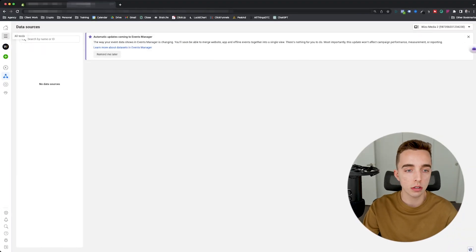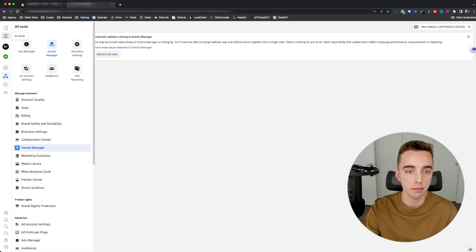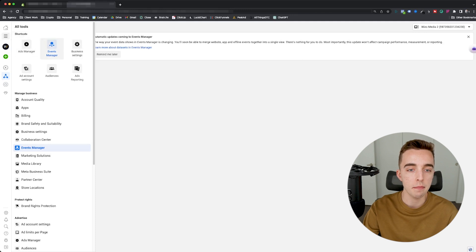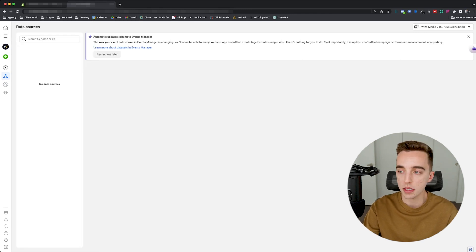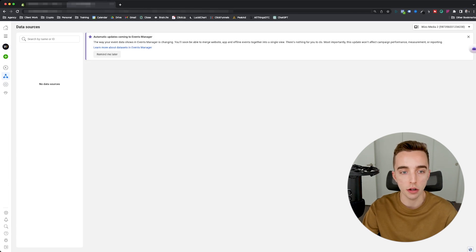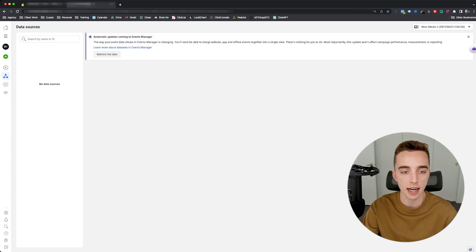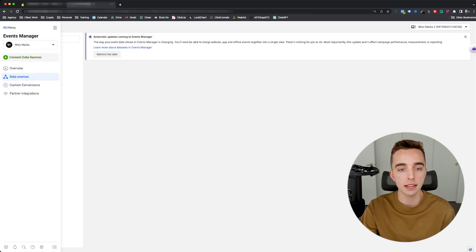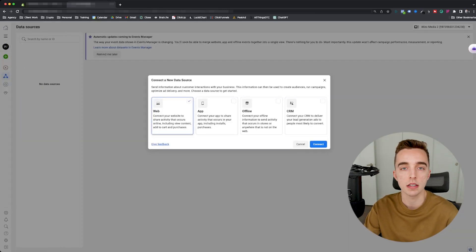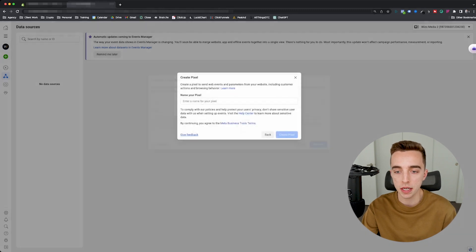So that said, the first thing you're going to want to do is head over to the three lines at the top of your screen on business.facebook.com. Then you're going to go to events manager. So you're going to click on that. Then you're going to select top right corner, the ad account that you want to create a pixel under. So for here, I'm going to select this ad account. Then I'm going to click connect data source. So from there, we're going to go web because this is going to be a web source that we're going to connect to our pixel.